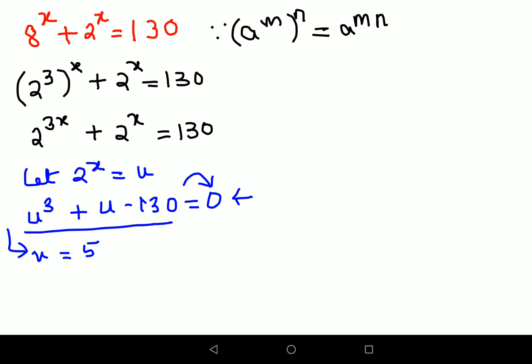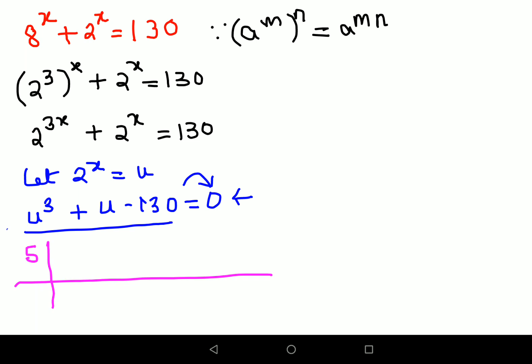Coming back to synthetic division — we take the value u equals 5 and start solving. You write the coefficients from the highest degree of your equation. The coefficient of u cubed is 1. There is no u squared term, so its coefficient is 0. You have to account for that.